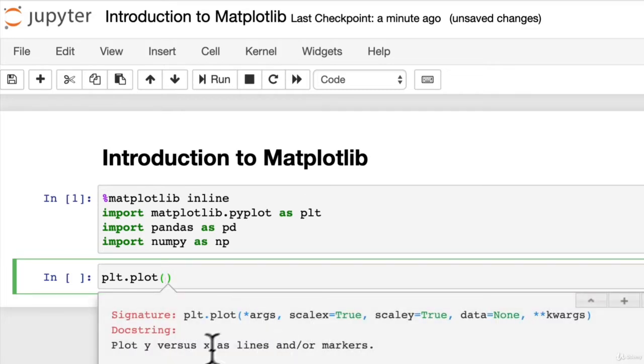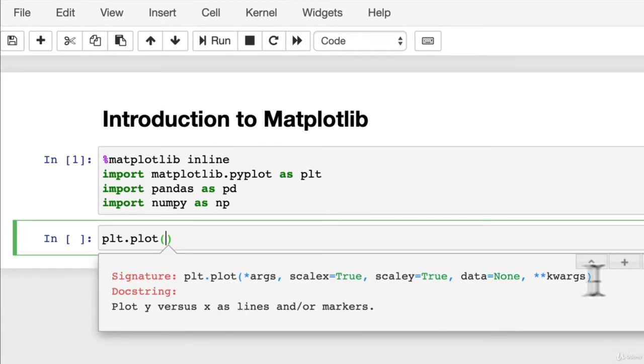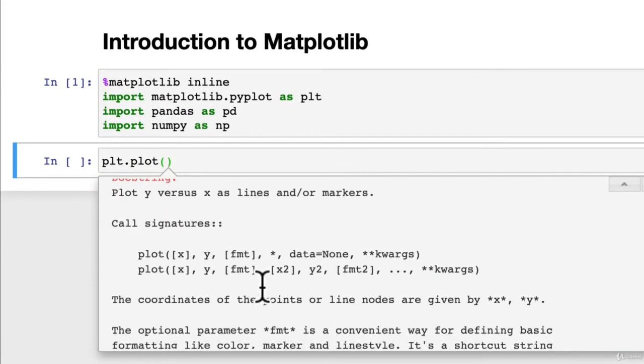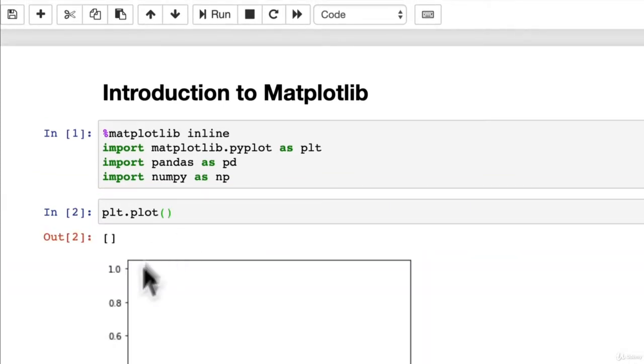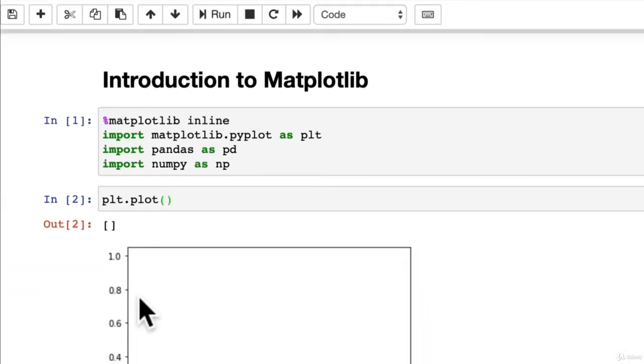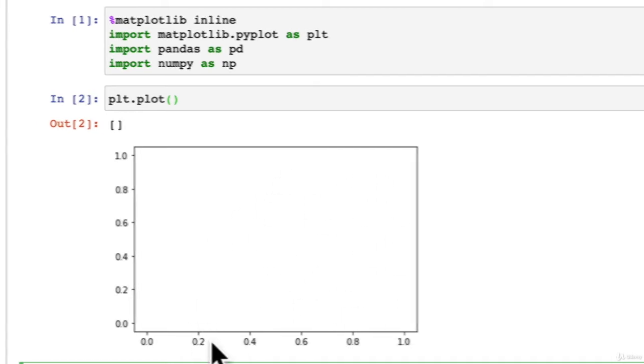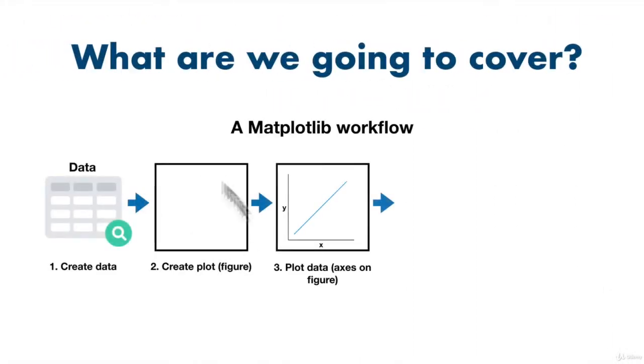Plot X versus Y as lines and or markers. What happens if we just run this? We get kind of that empty box that we saw before. That was in the matplotlib workflow.